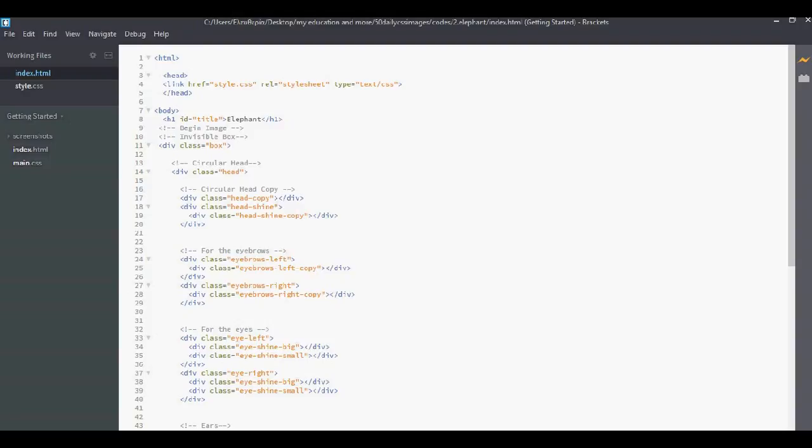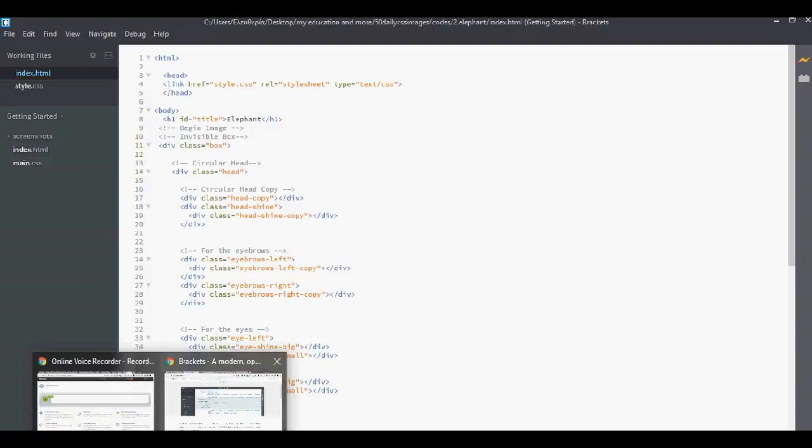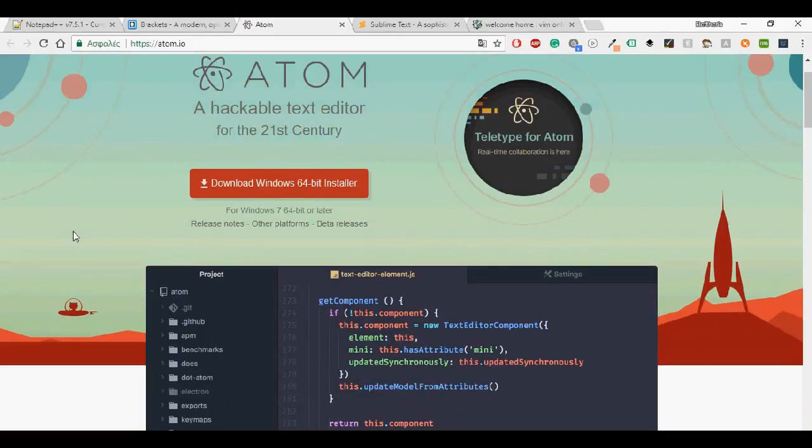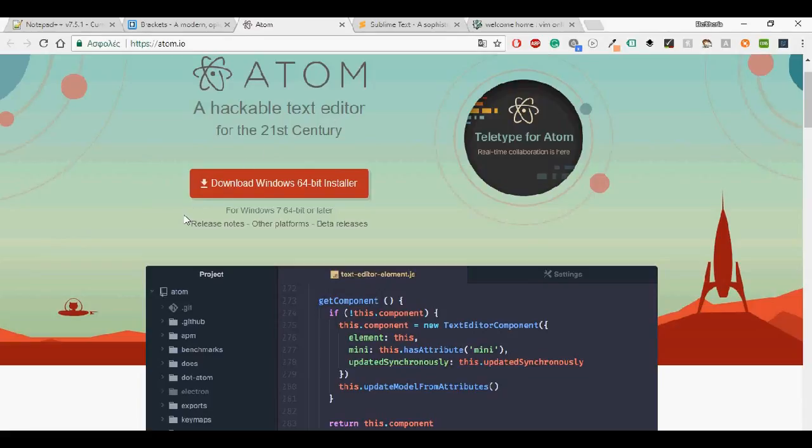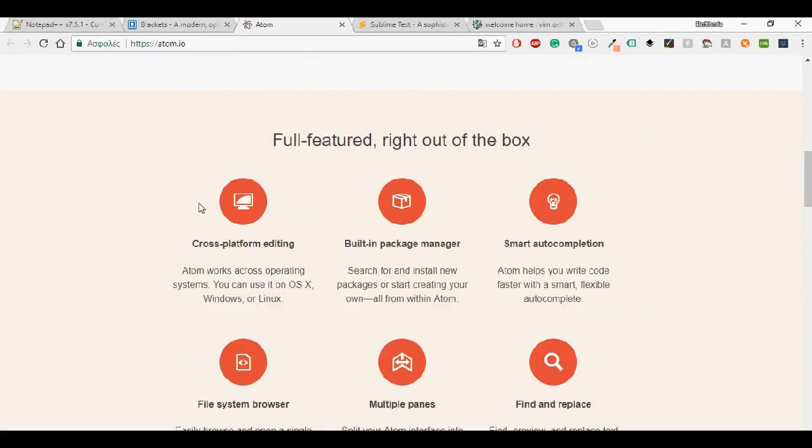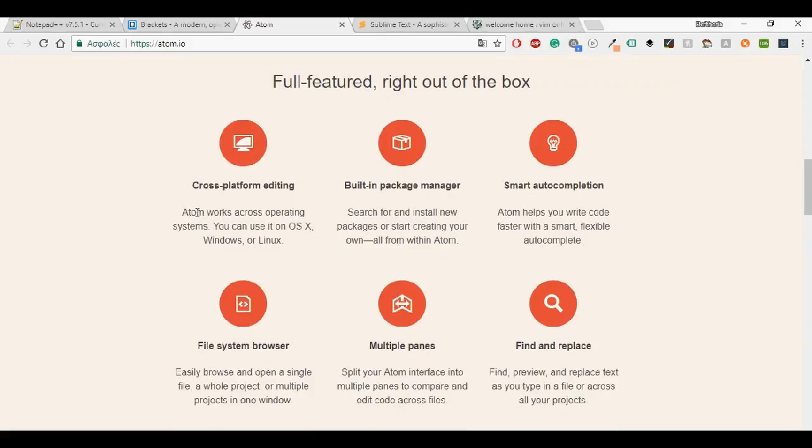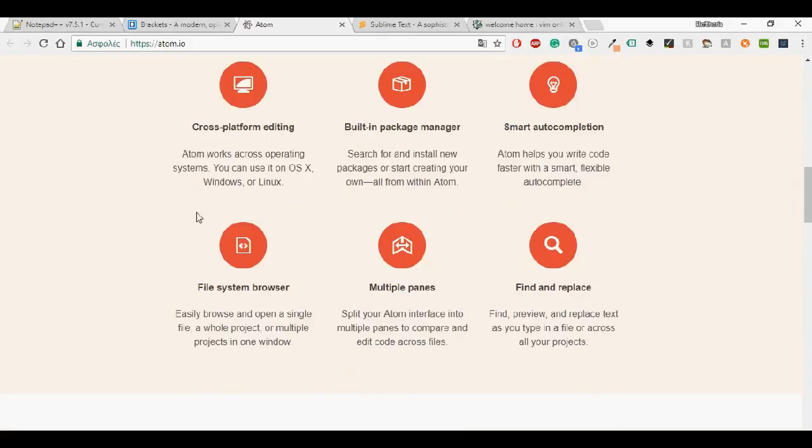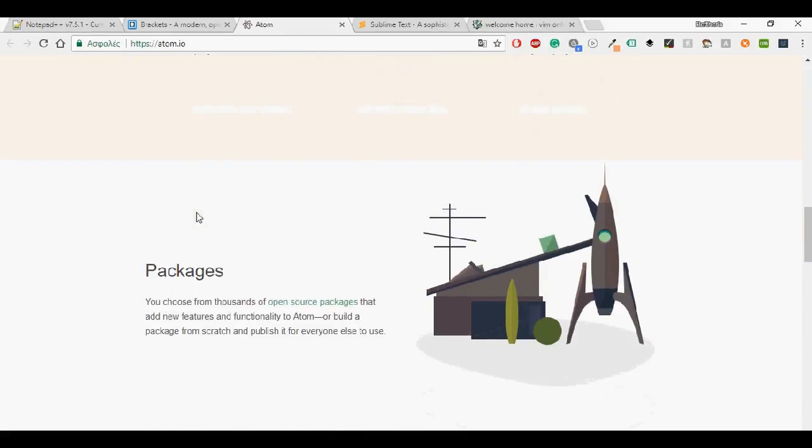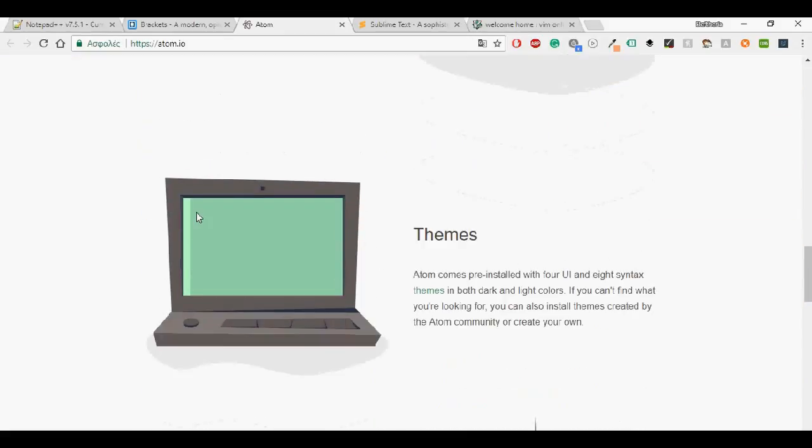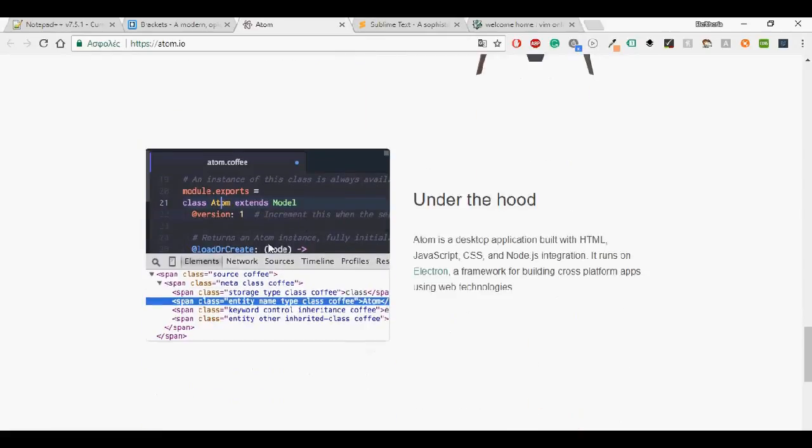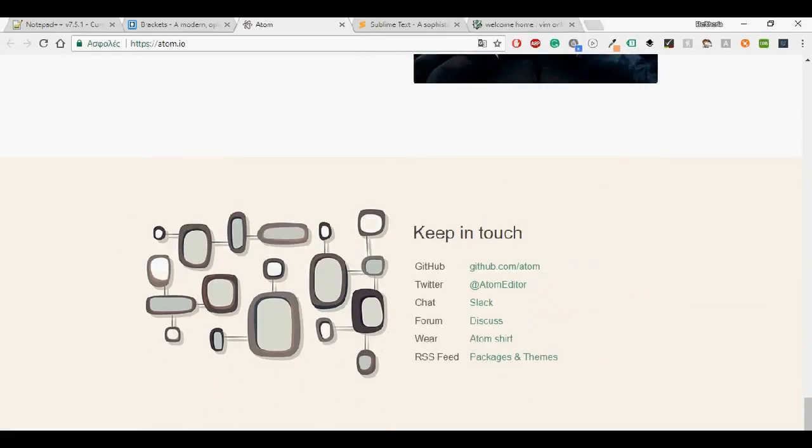We will continue with Atom. Atom is a hackable text editor for the 21st century. It's very easy to download it. Just click download according to your Windows, like Windows, Mac or Linux. Some of its characteristics: it's cross-platform editing, built-in package manager, smart auto-completion, file system browser, multiple panes, find and replace. The page has a beautiful UI. And let's see how it looks here.